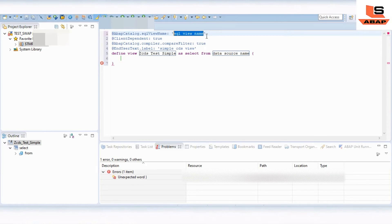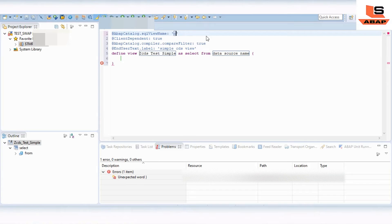At the top you can see the SQL View Name. The SQL view name is the name of the view which will be created in your ABAP system — the view you can access from the SE11 level in the SAP system. So we are giving a name to the SQL view.